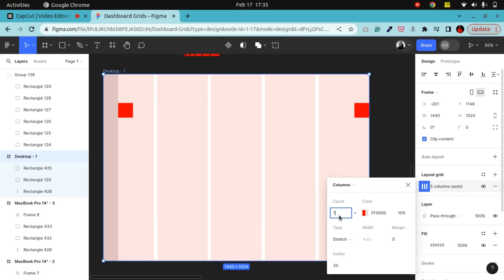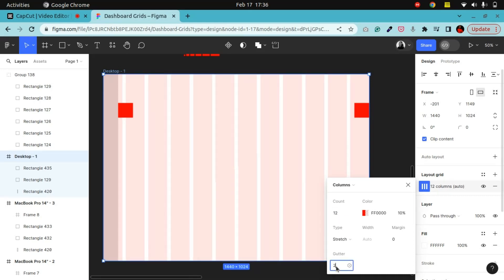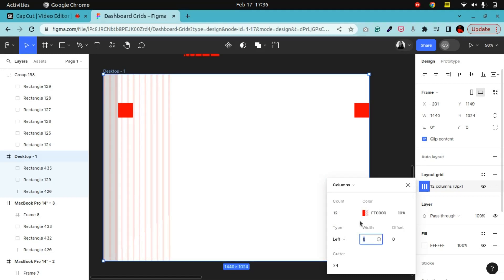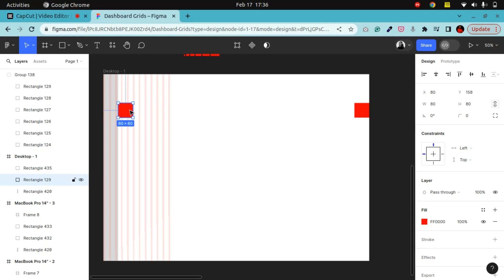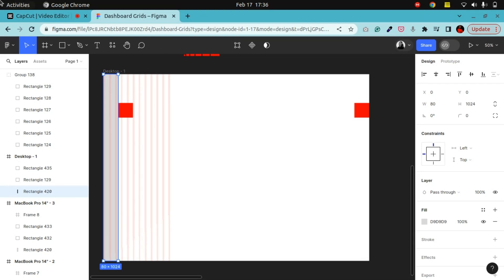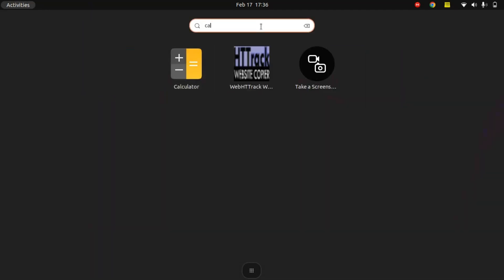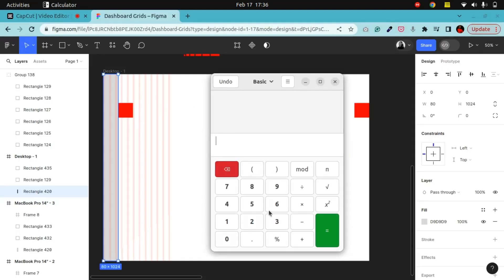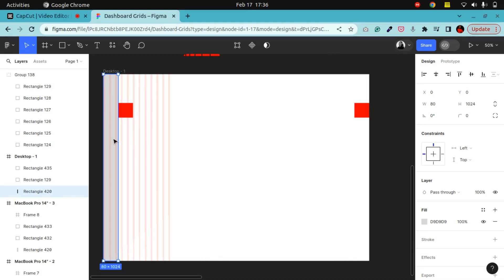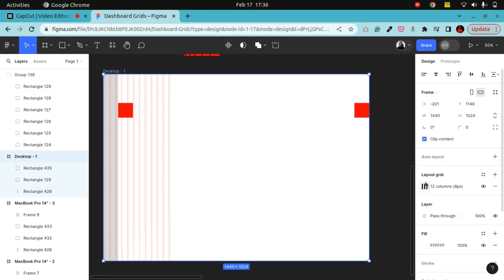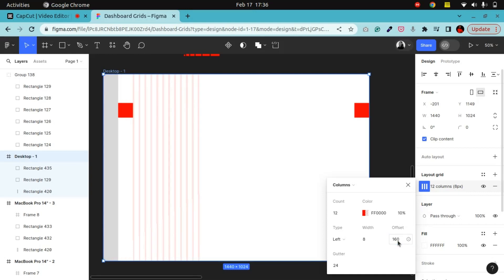I'm going to give this its width and make this left — I'm not going to use stretch. When this is set to left, it gives me an opportunity to set my offset. To get your offset, take the size of this spacing here, which is 80, plus the width of the sidebar, which is also 80. So 80 plus 80 gives us 160. That is going to be our offset. So I'll put 160 at my offset.